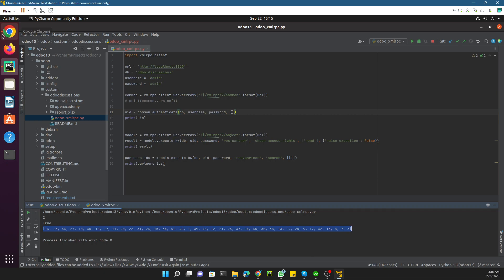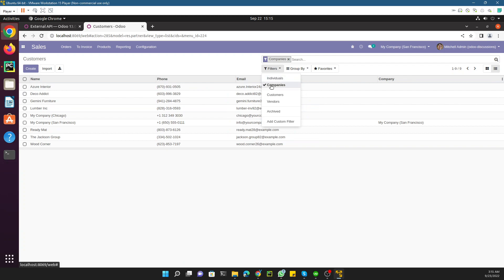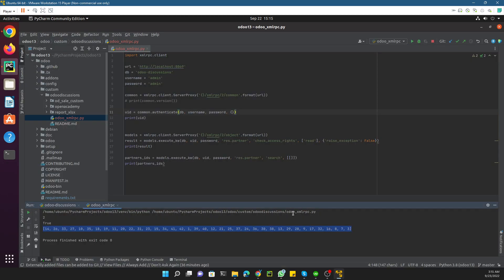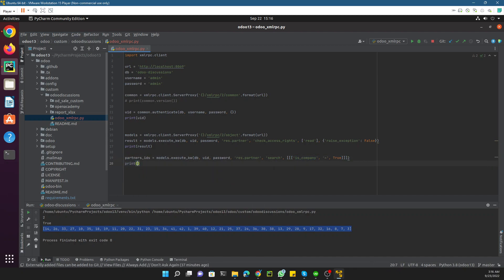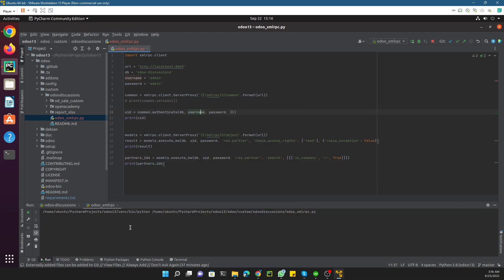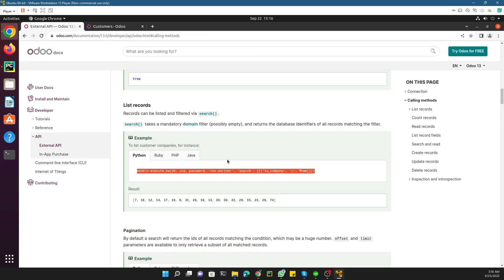For example, if I remove this filter it will show you 38 IDs. We need to see the IDs of records where is_company is true. So the domain condition is where is_company equals true. Let me print this data — you can see it returns 9 records where is_company is true.